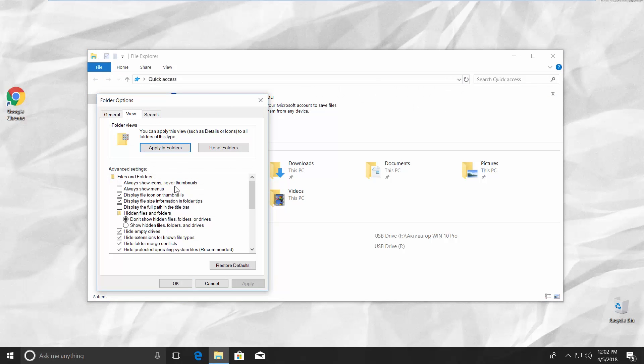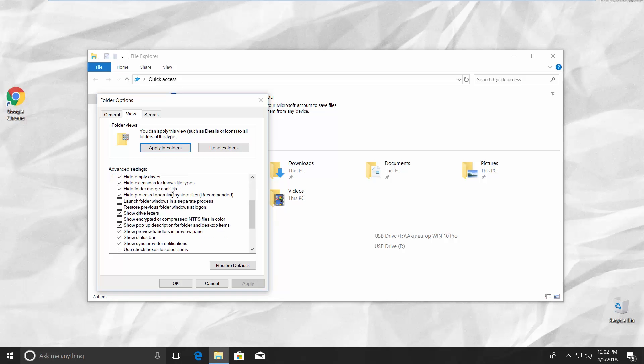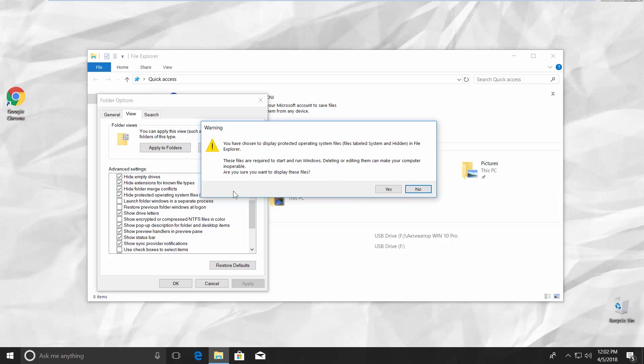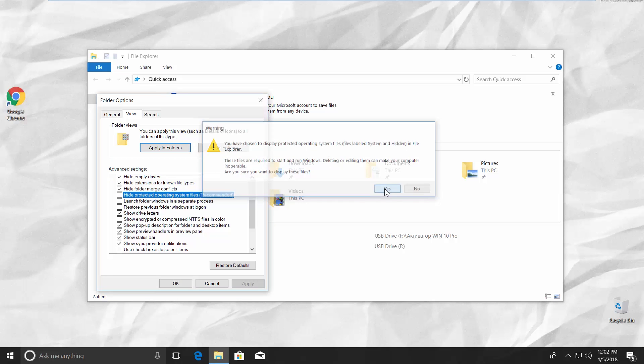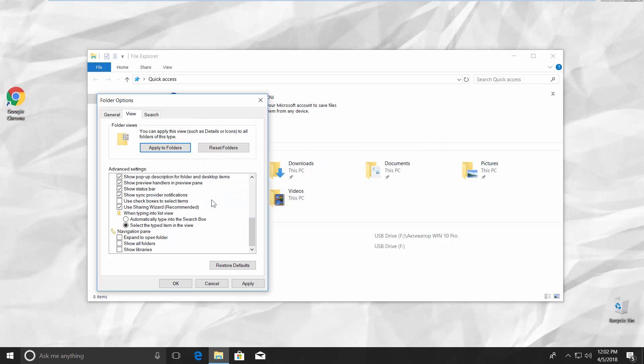Scroll down and look for Hide Protected Operating System files, recommended. Uncheck it. Click on Yes in the pop-up window. Click on Apply and click OK.